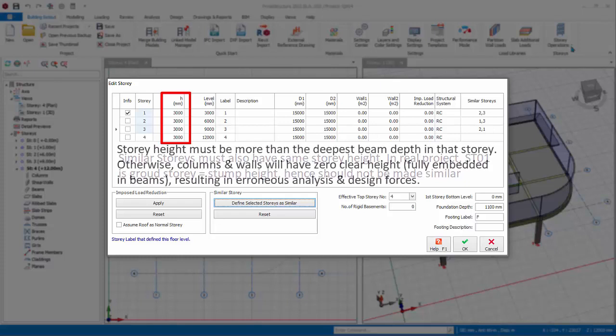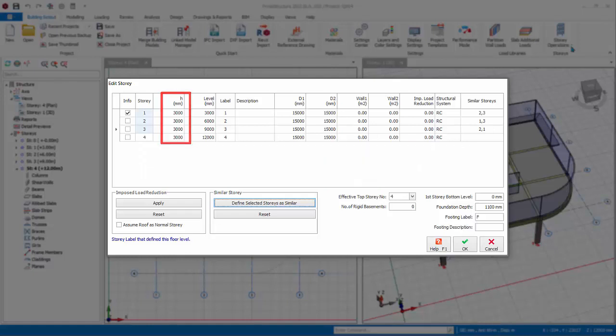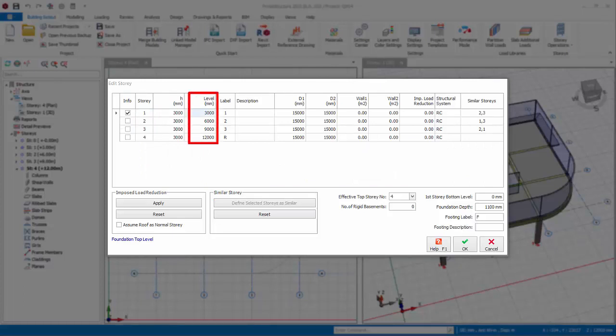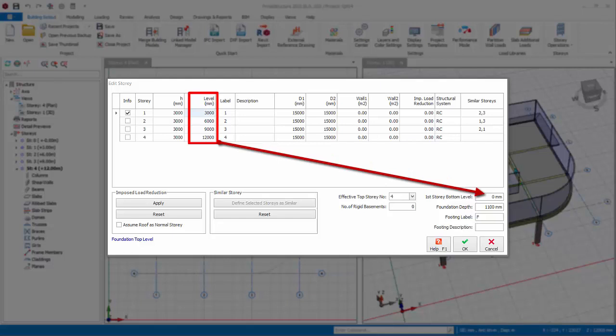Also be careful to ensure the story height is always larger than the deepest beam depth in that story. Otherwise, columns and walls will have zero clear height, resulting in erroneous analysis and design forces. The Level column shows the elevation level of each story. This is with reference to the first story bottom level input box below, which is the reference level of foundation. The level figures are automatically calculated based on the story height. The level figures are for information only and have no effect on the analysis. These level information can be displayed in the floor plan drawings as well as beam elevation drawings.